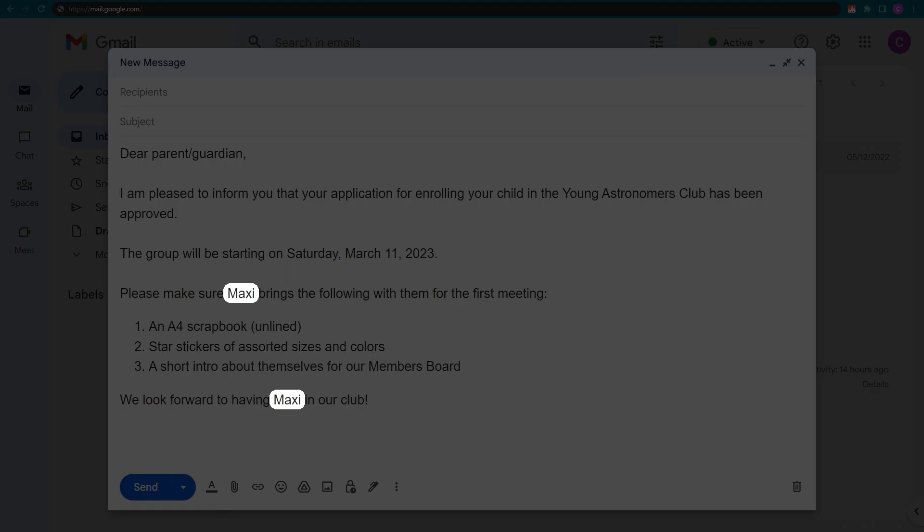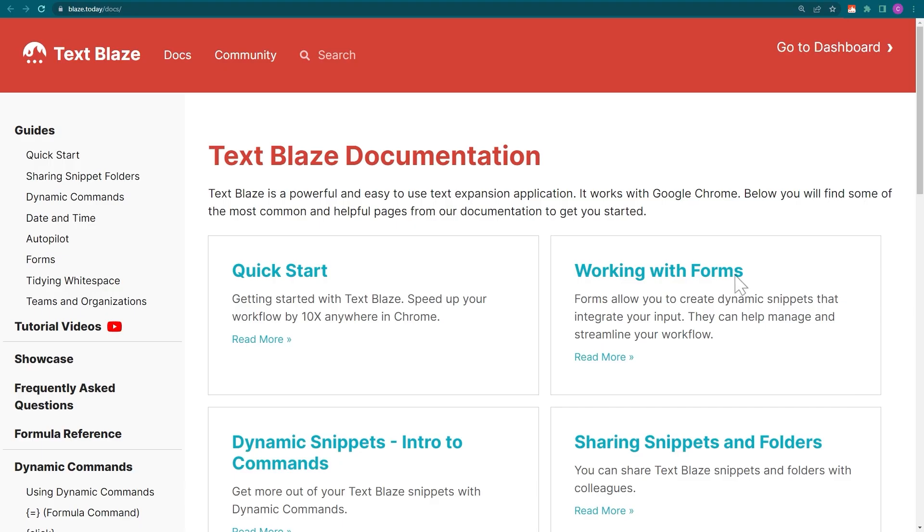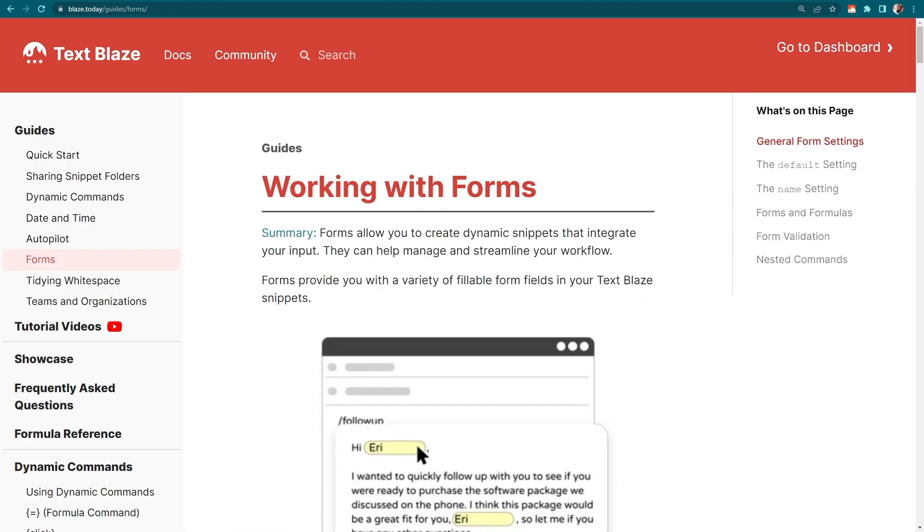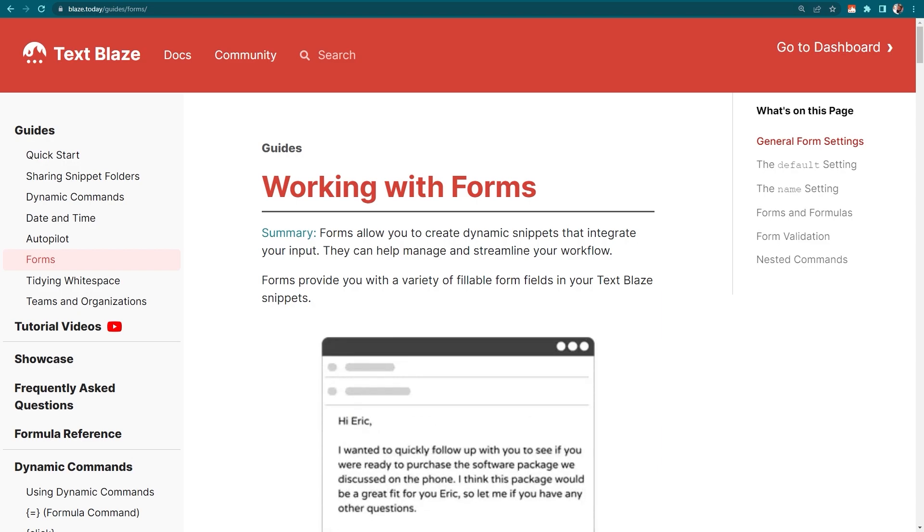Variables can also be used with other form commands such as drop-down menus and date pickers, as well as formulas.